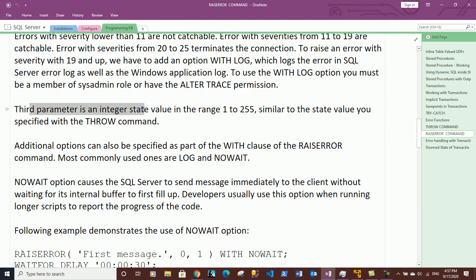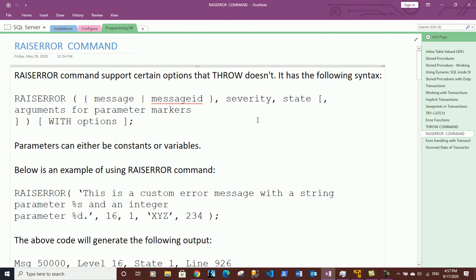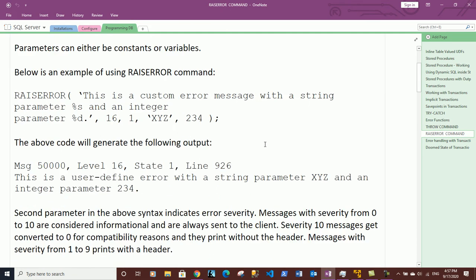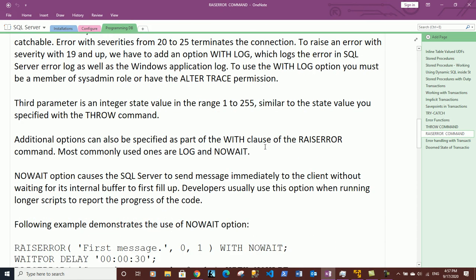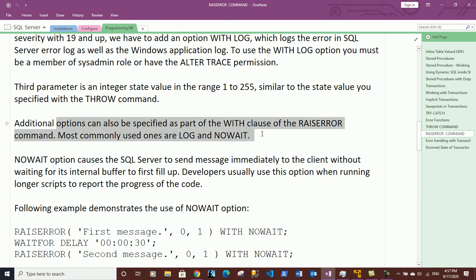The third parameter is an integer state value in the range 1 to 255, similar to the state value specified with the THROW statement. Additional options can also be specified as part of the WITH clause of the RAISERROR command.